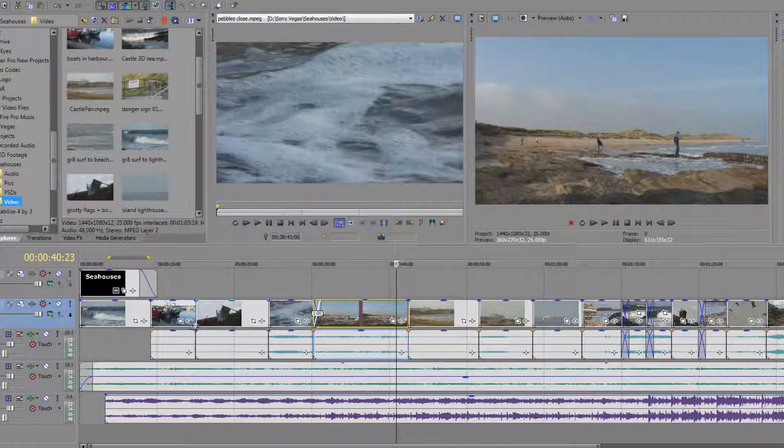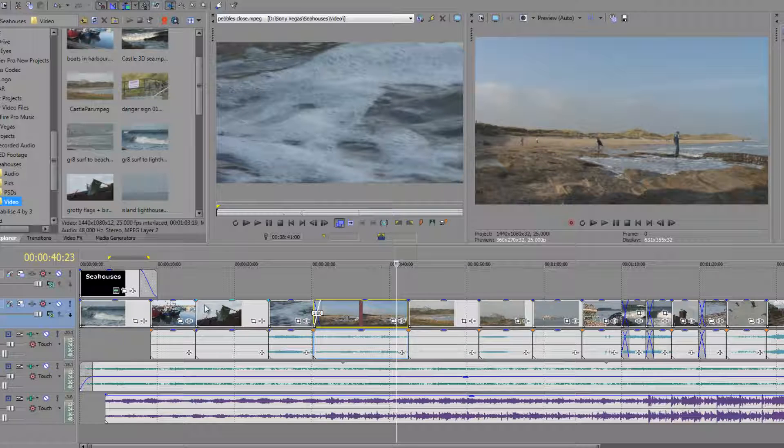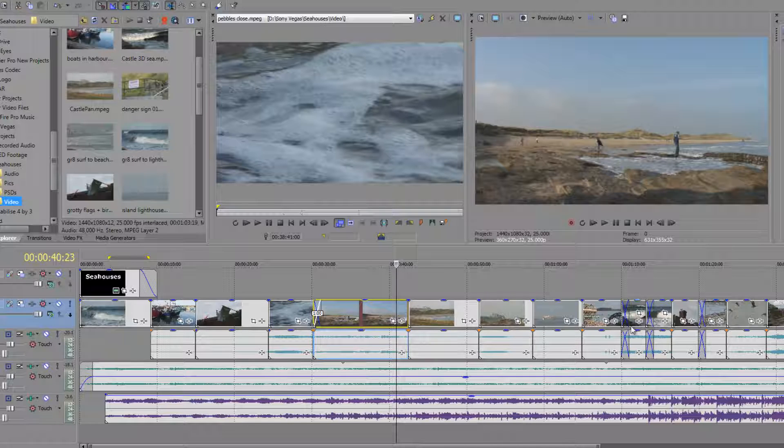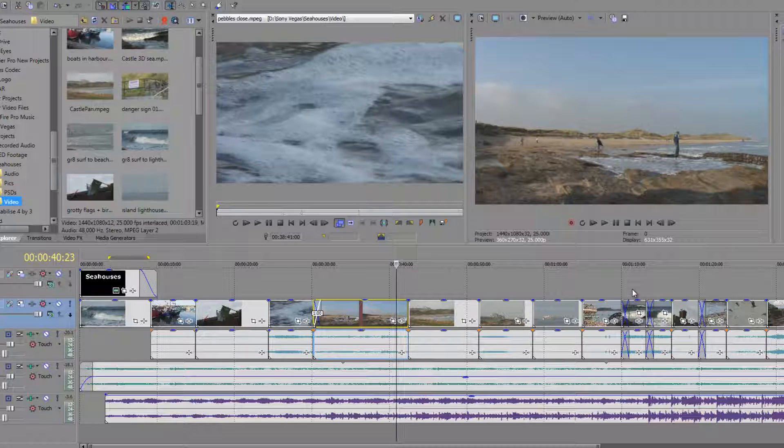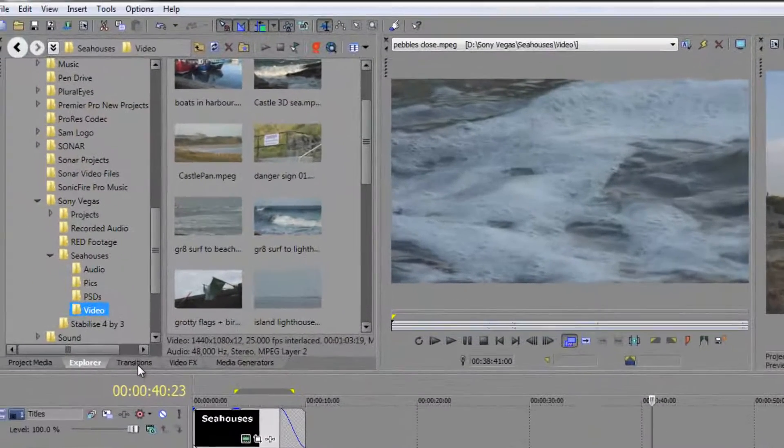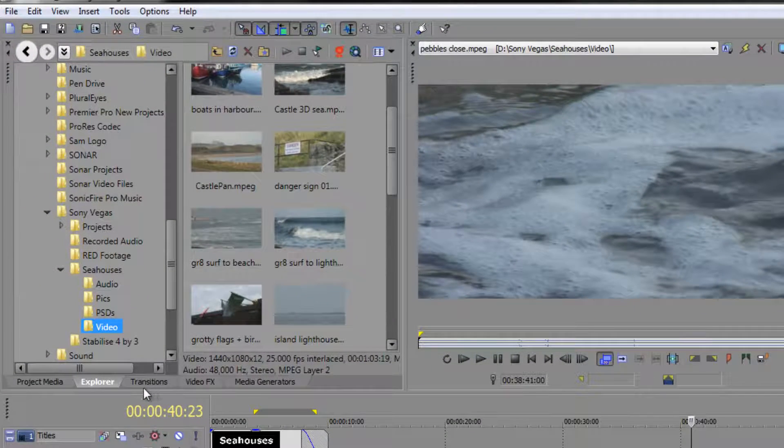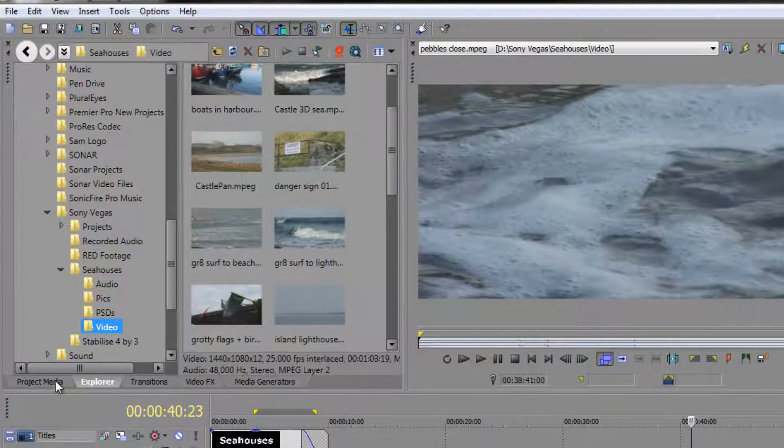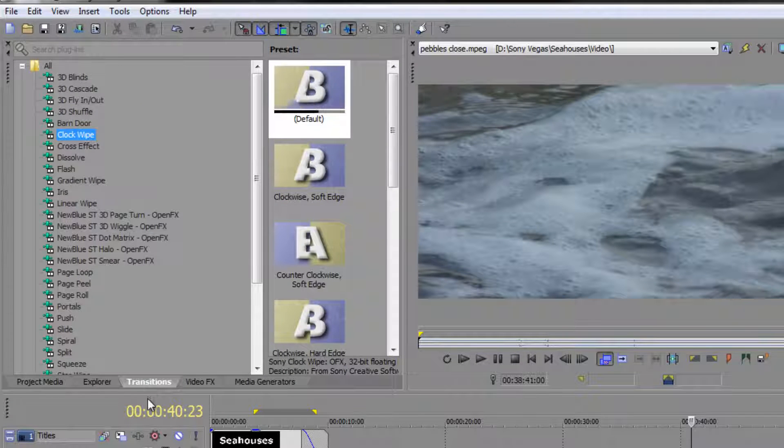Now transitions by and large, if you're going to use them at all, are going to be fades from black or fade to black. They're going to be cross-dissolves. Those are the most used by a long, long way. However, you'll see in Sony Vegas, there is a category, there's a tab over here, Project Media Explorer transitions, where there are a whole load of different transitions.